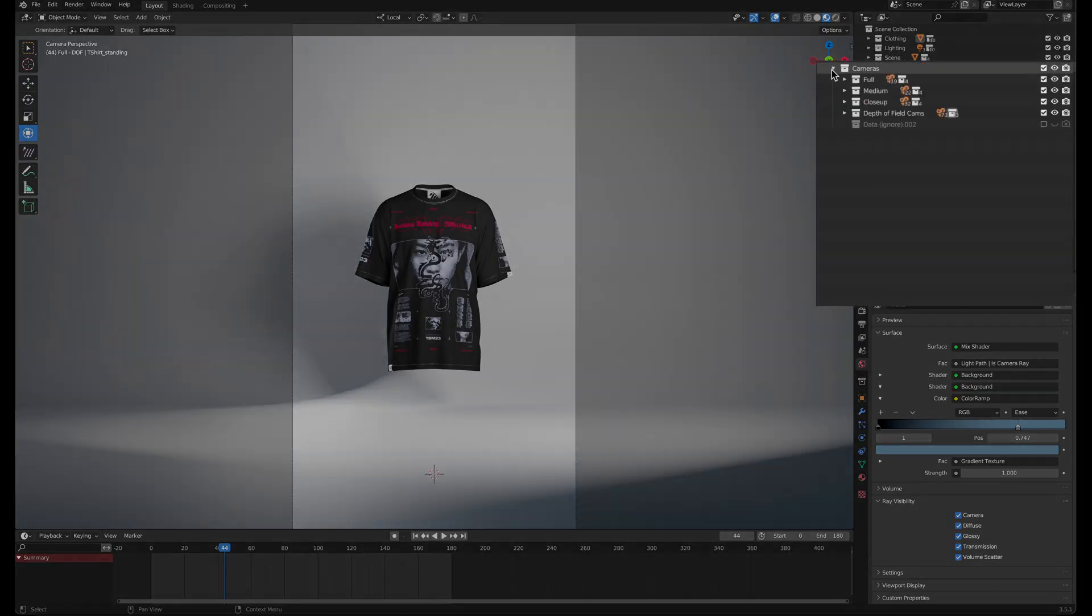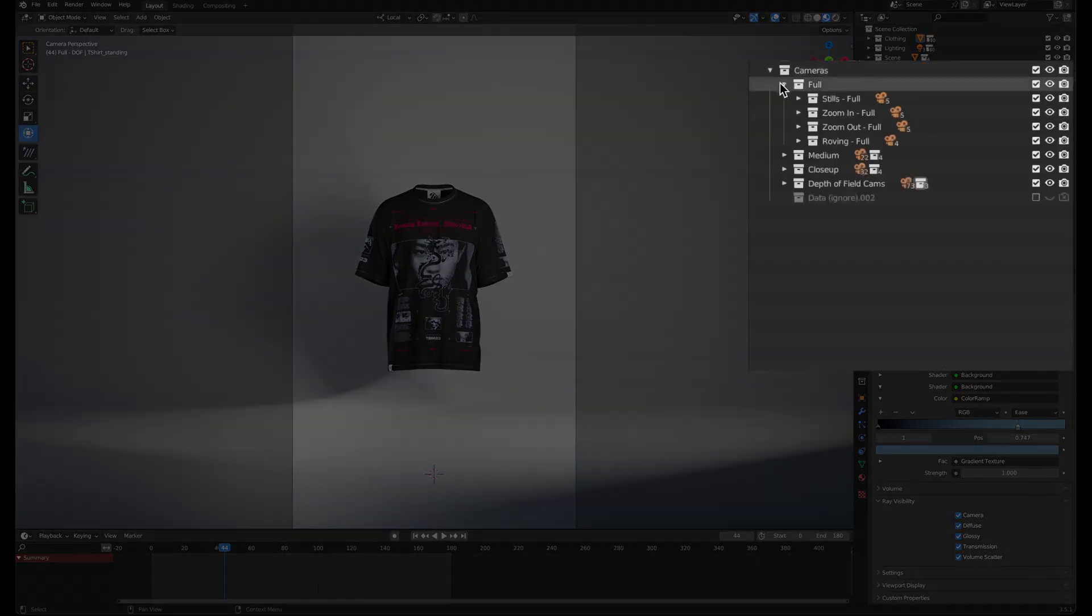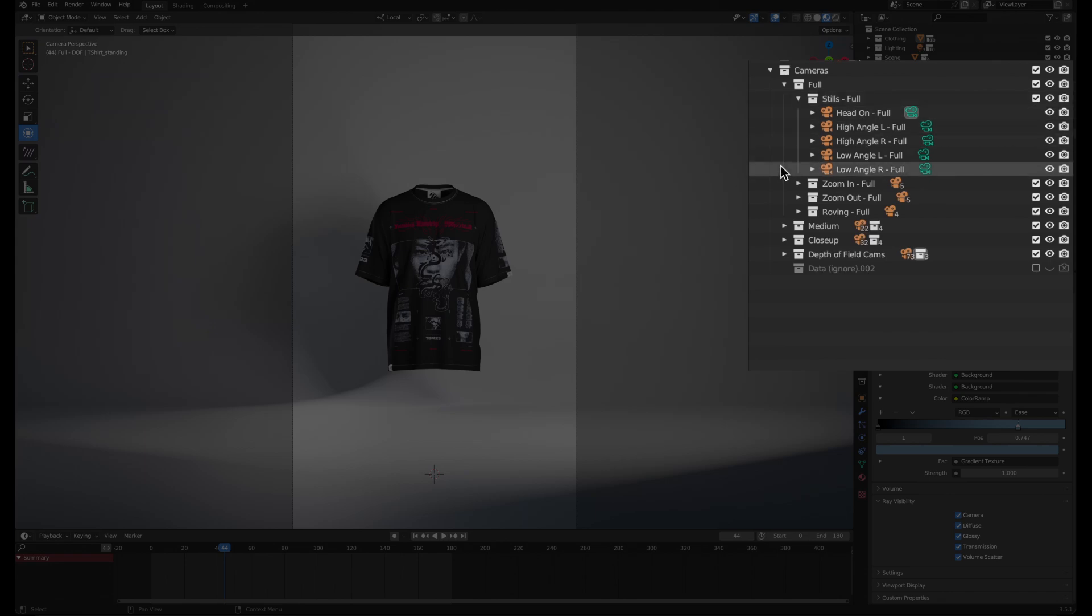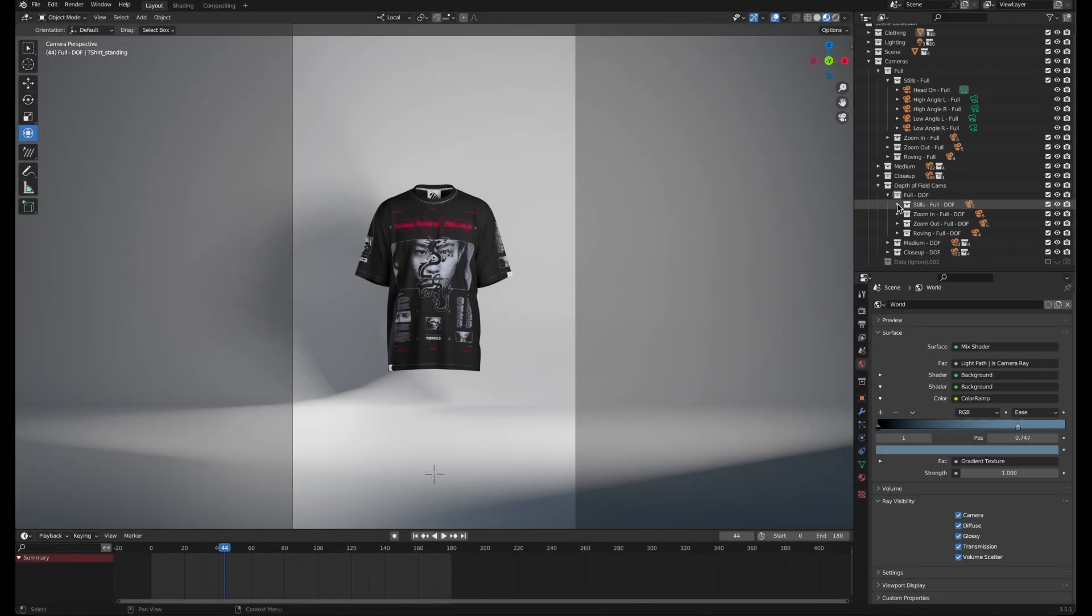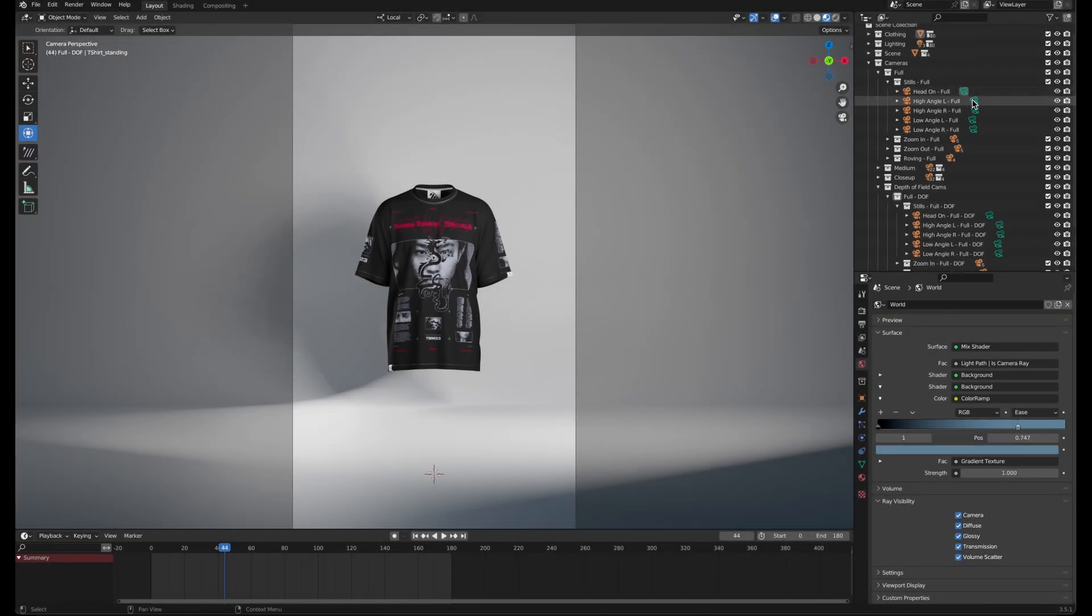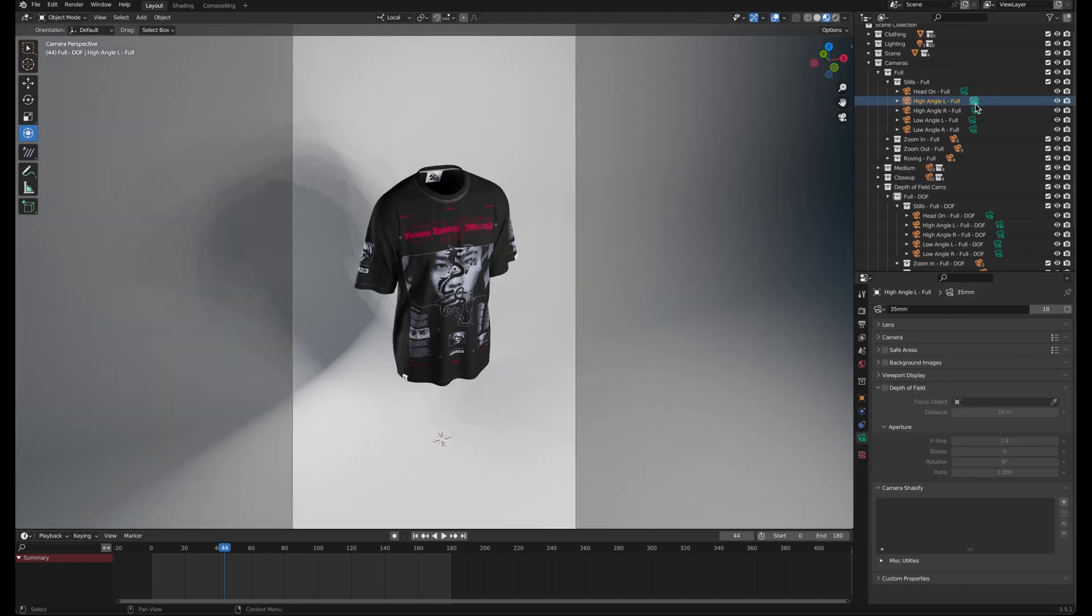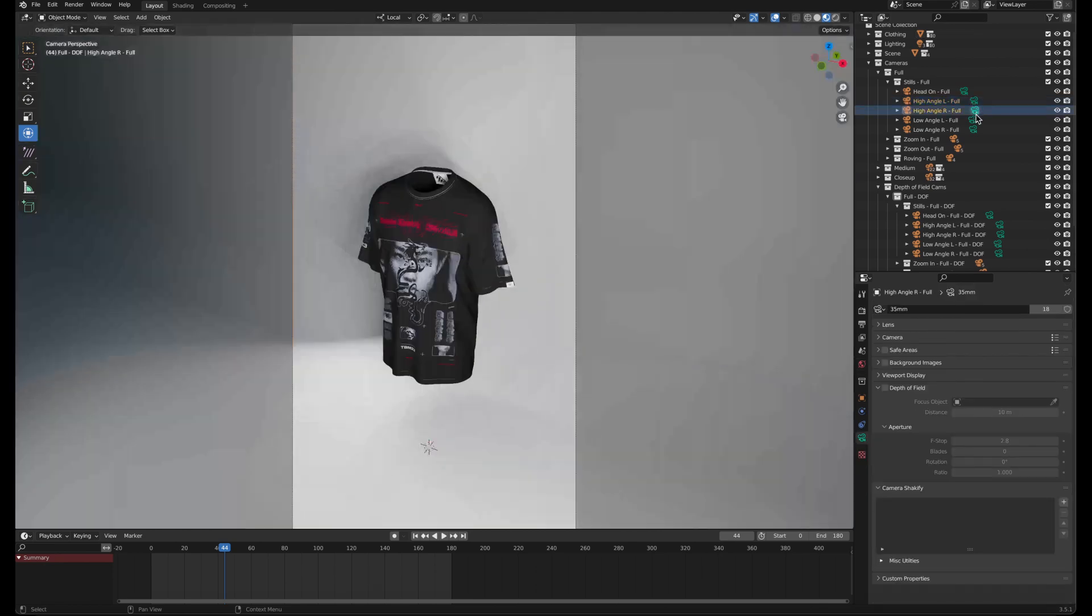There are over 70 camera presets, not including the variations that have depth of field built in. All you have to do to switch to a camera is click on the green camera icon next to a preset.